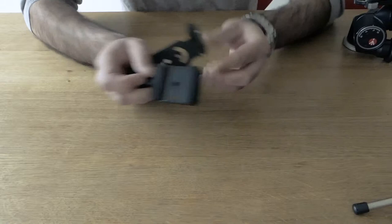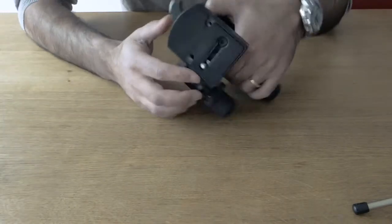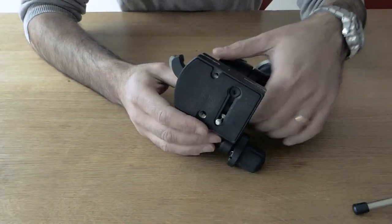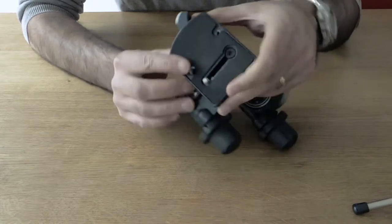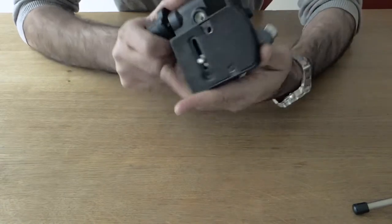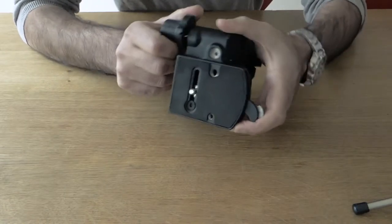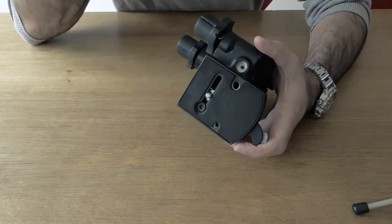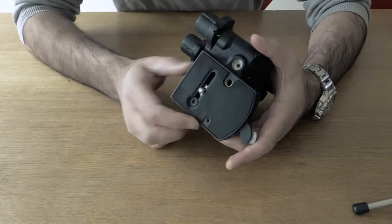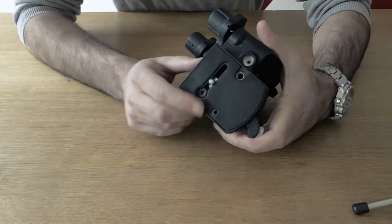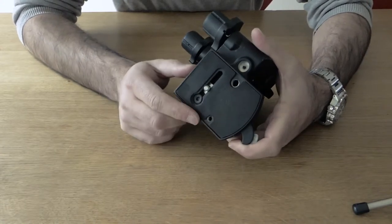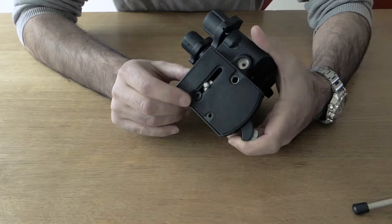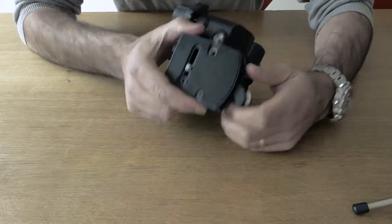So my favorite mounting system is here. It's the Manfrotto. I don't know what you'd call this. They have a number of clamp assemblies. This one's my favorite. This is the one that comes with the 410 head.